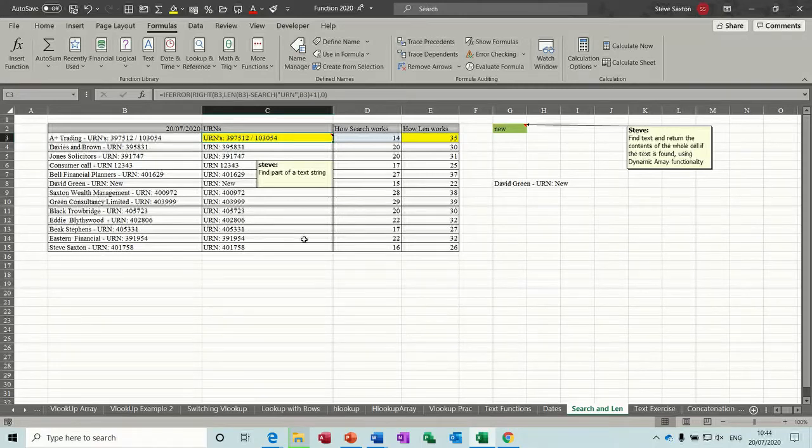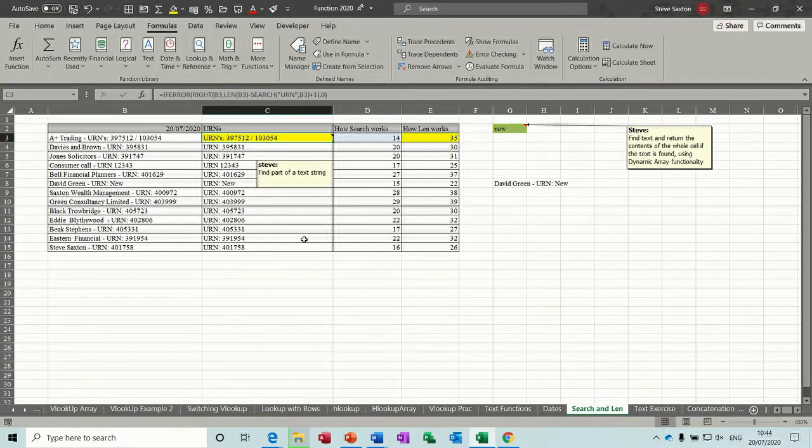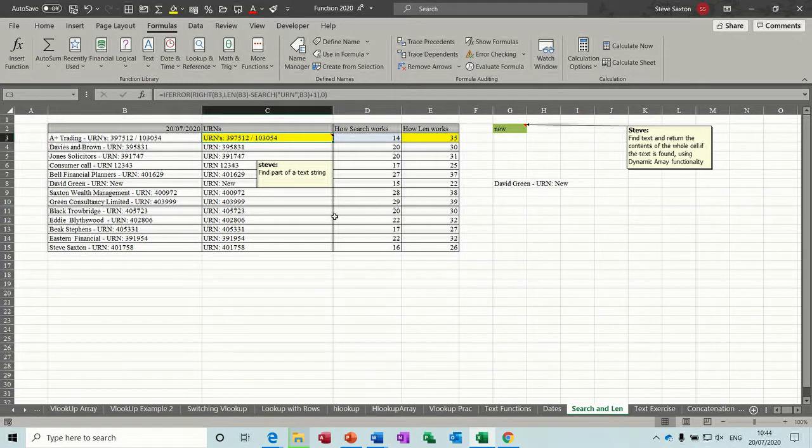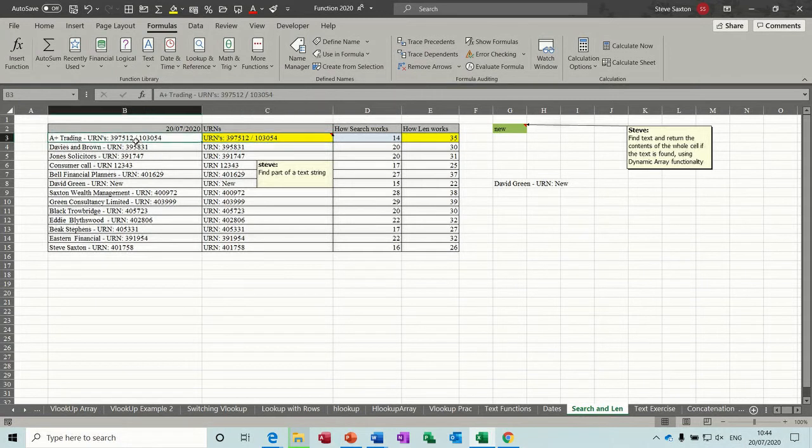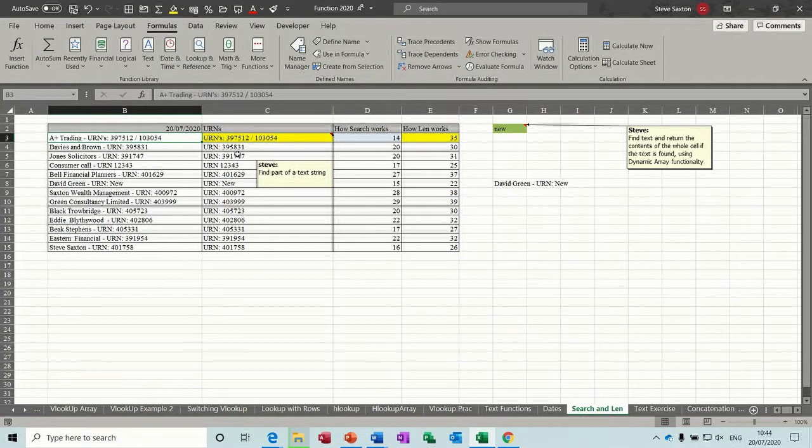Hi guys, welcome to this session on Microsoft Excel. In this module we're going to look at the SEARCH function and the LEN function and see how you can pull text strings out from a long list like this into an individual cell.